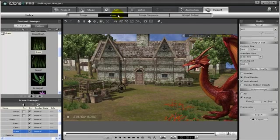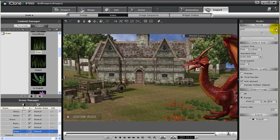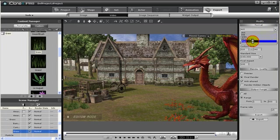Another popular format to render in is Flash. To render this video format, go back under Video, then under Format, select Flash Video.